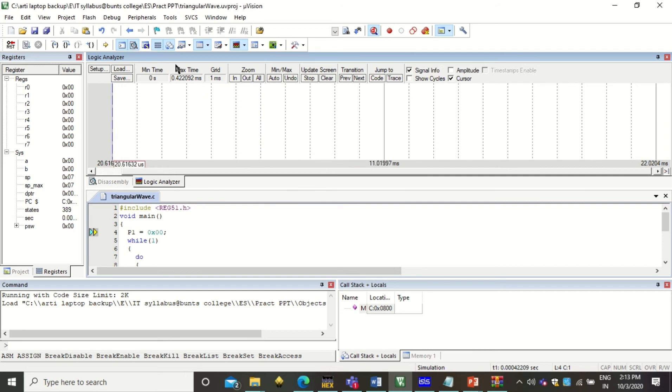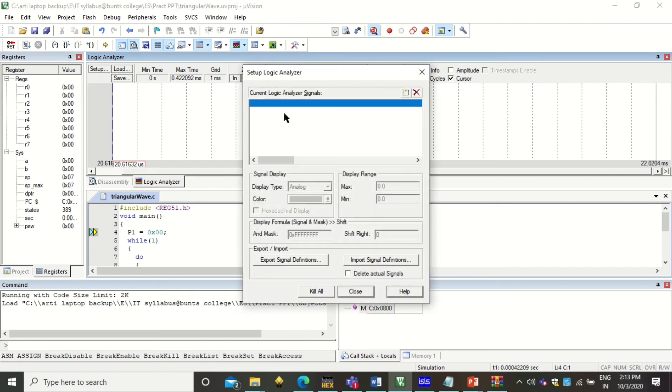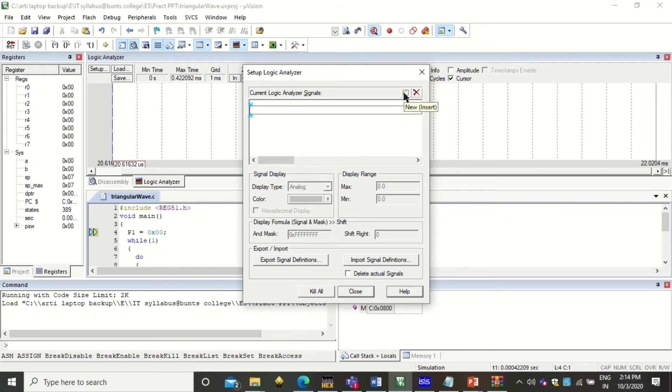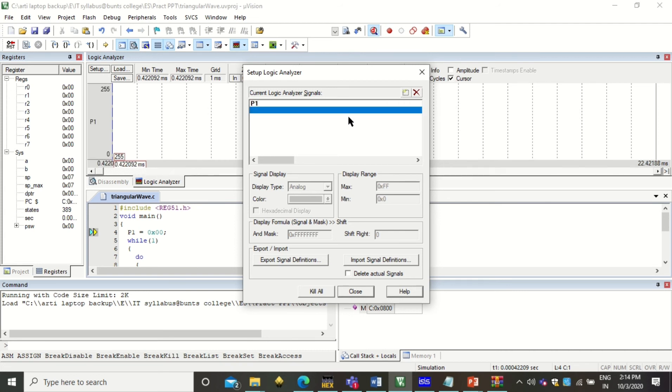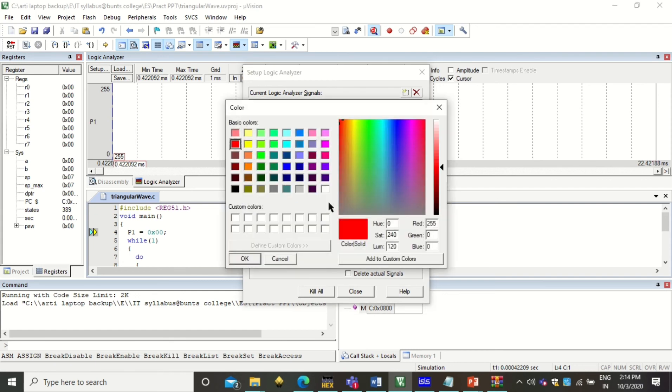Then the next step is we have to set up the port. So we have to use P1 port for this output. So you can create your new P1 port which is right here and click enter.